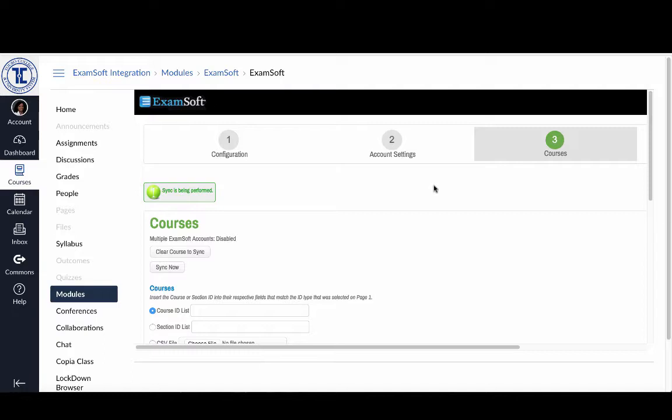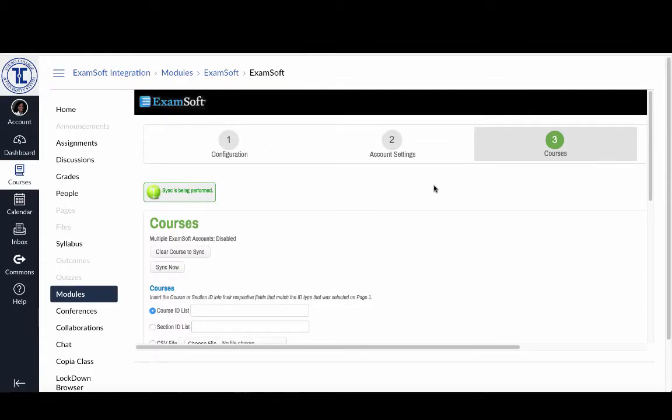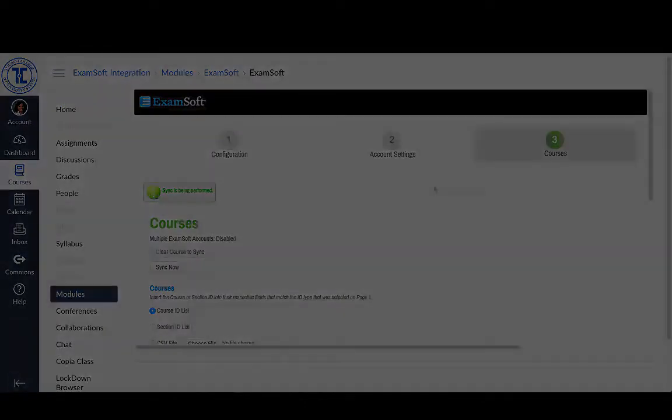There won't be any additional updates that we'll be able to see in this system. Essentially, there is a regular timed interval that ExamSoft will regularly check with Canvas. And that might be every 10 minutes, every 15 minutes, or every hour. So you want to wait a little bit. And then once you think that period has passed, then we can go and actually check to see if the sync was successful.